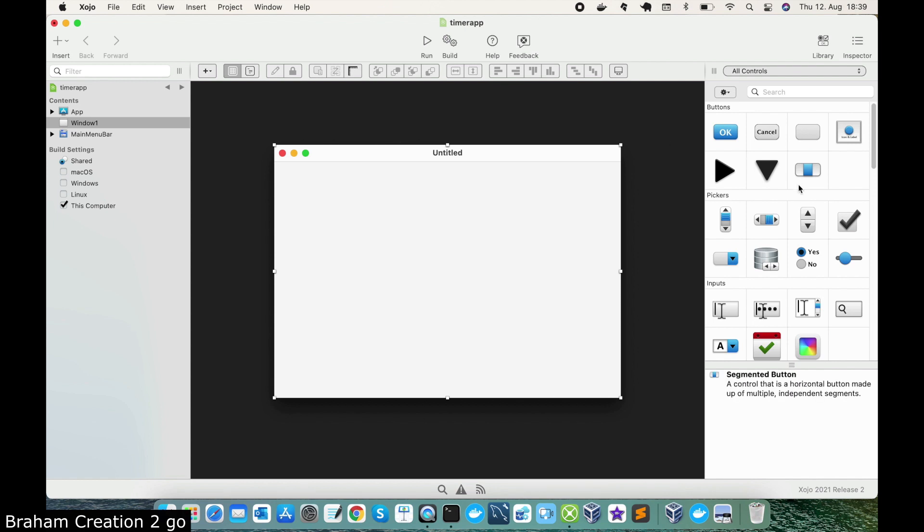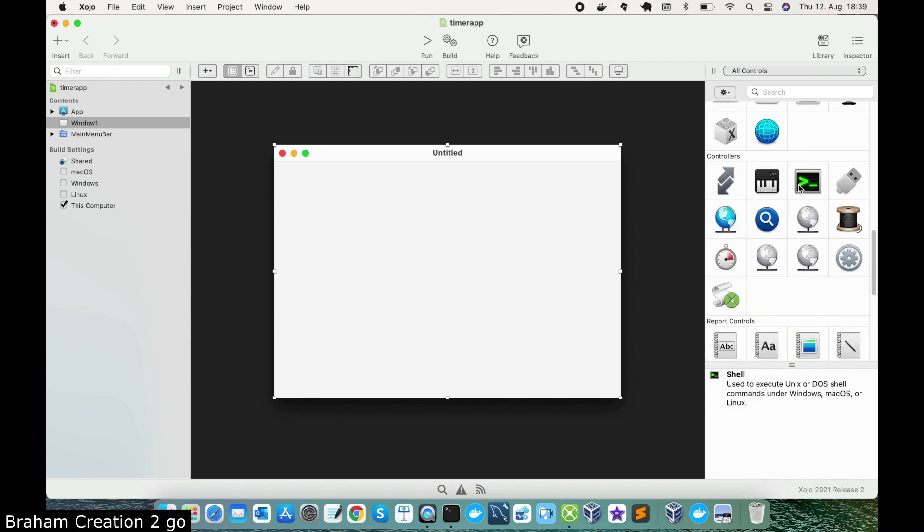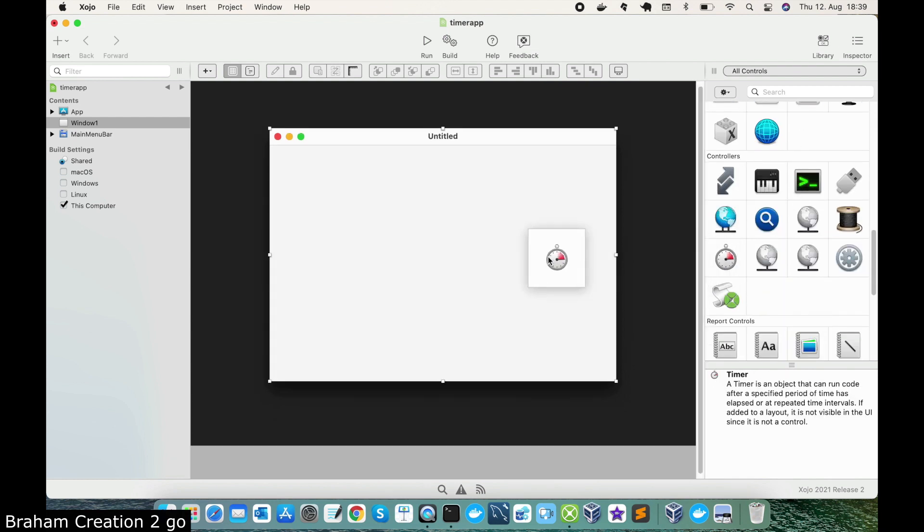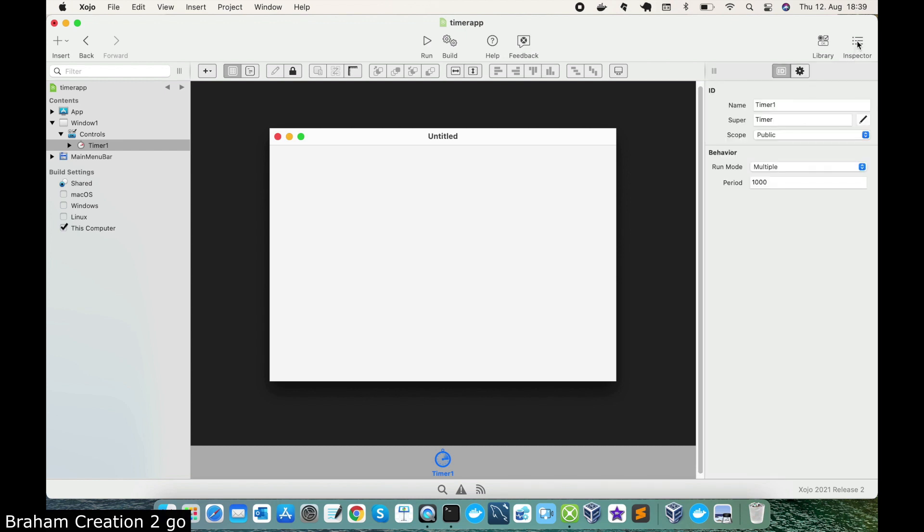We go to the library and put the timer so easily on our project. If we go to the inspector and take a look on this behavior area, we will see 2 points: run mode is multiple and period is 1000.